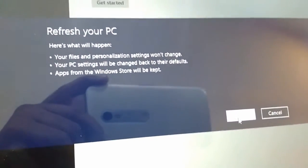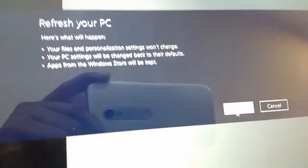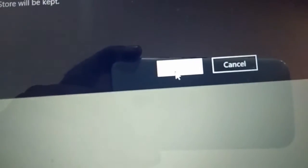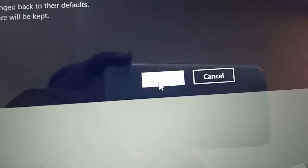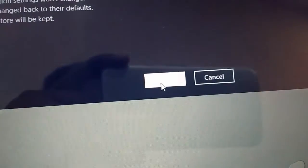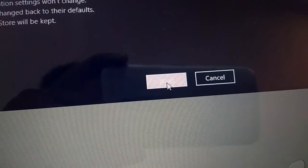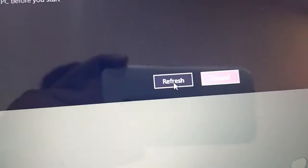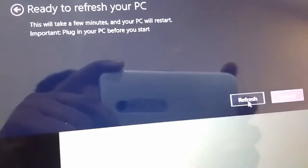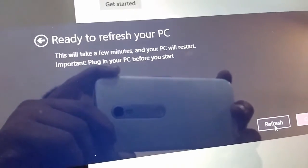Let me adjust the camera. Okay, next. And then simply click on refresh.